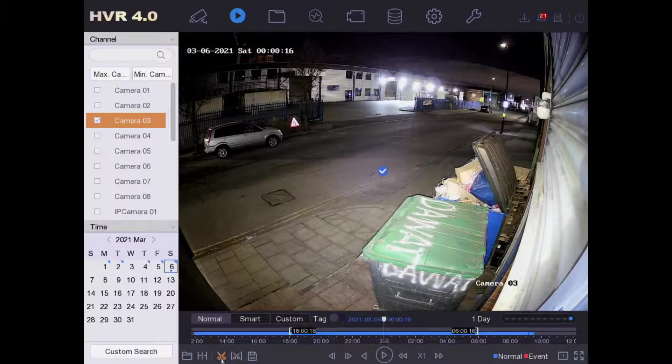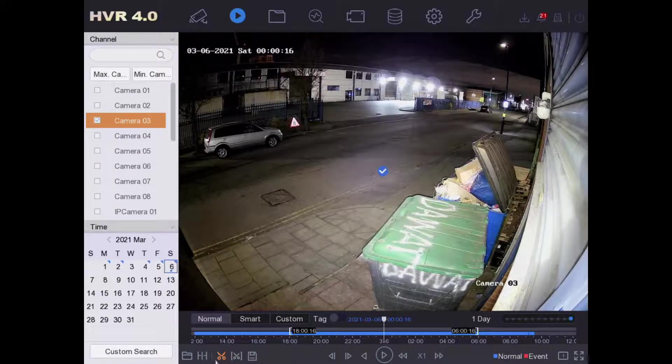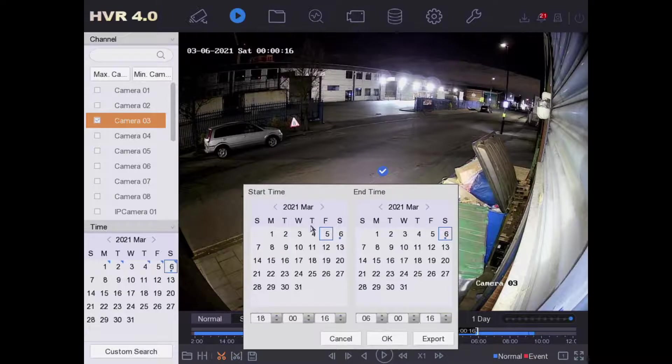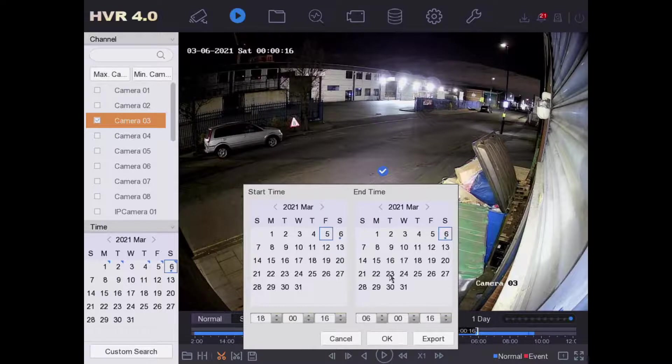As you can see, we've got some scissors here. Click on the first scissors and now we click on clip time. Now from here we can select the time for the footage we want to record.